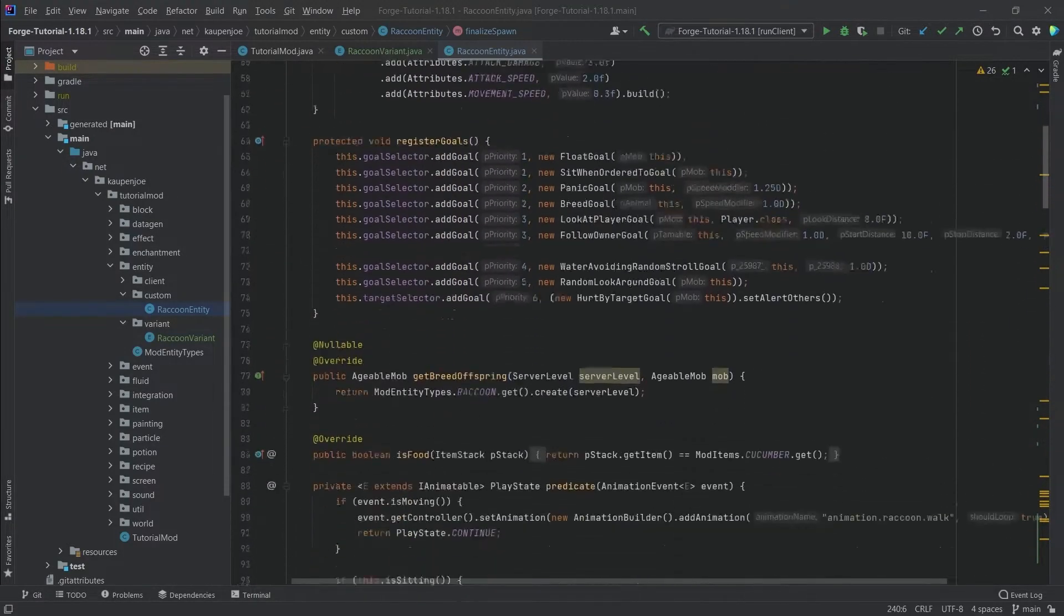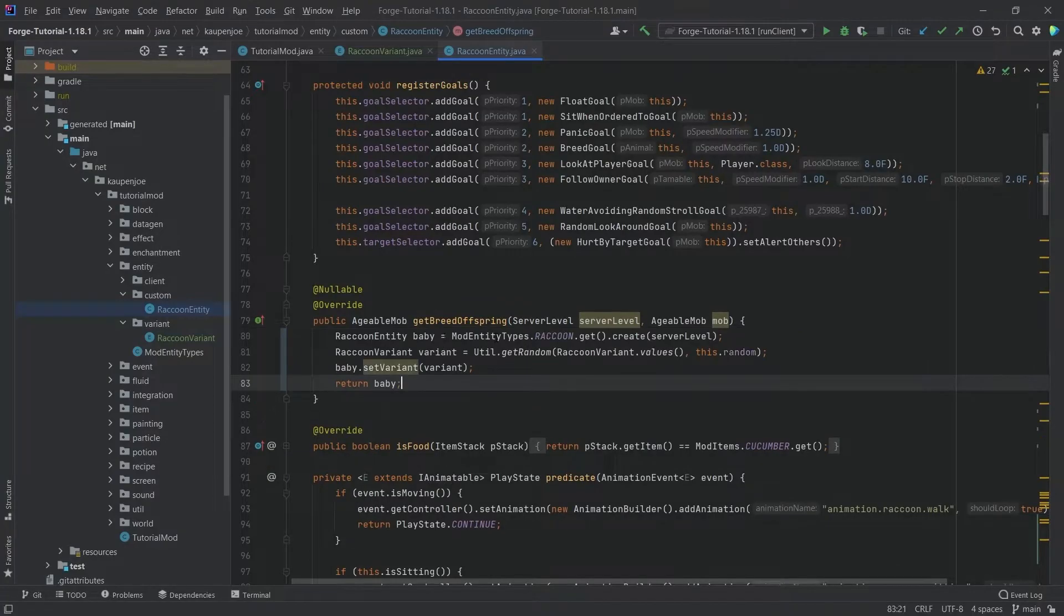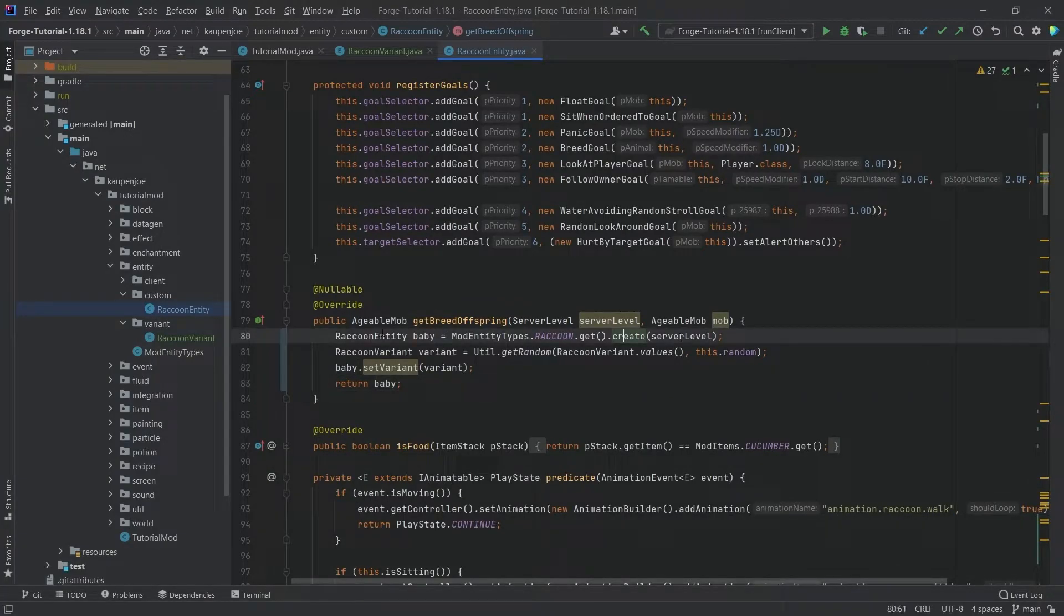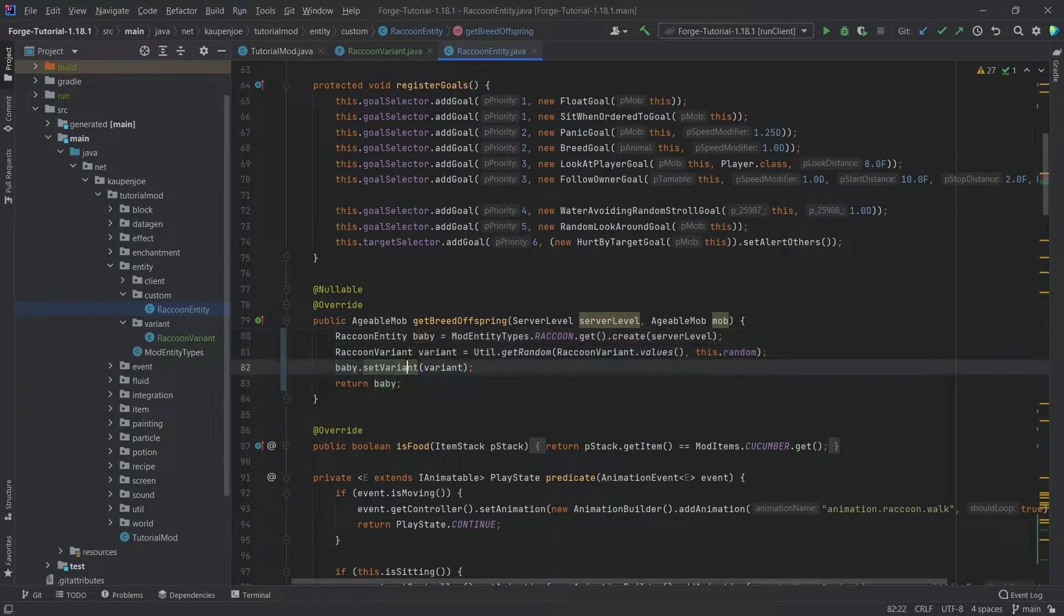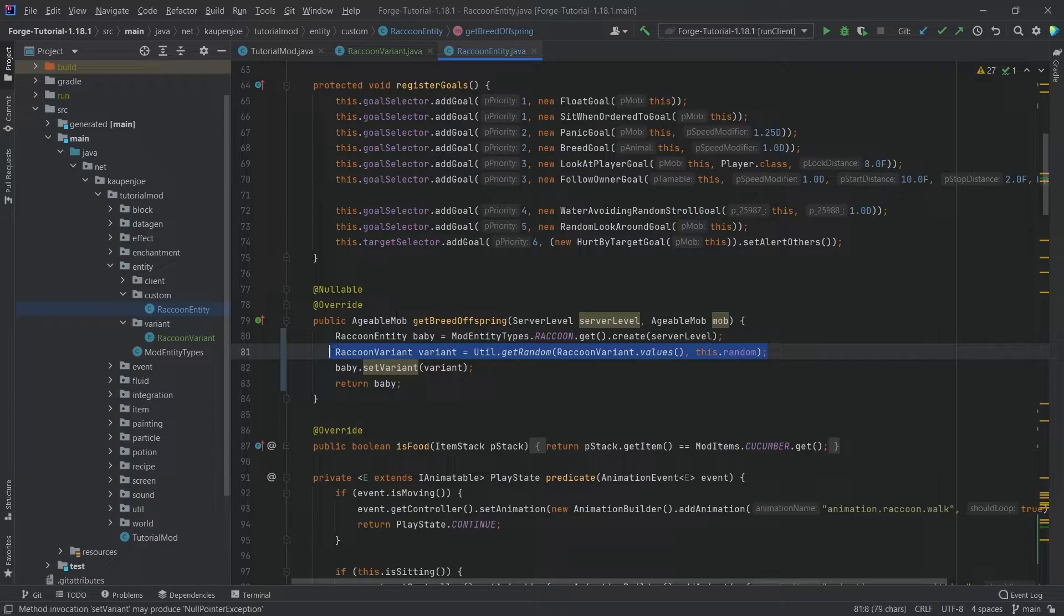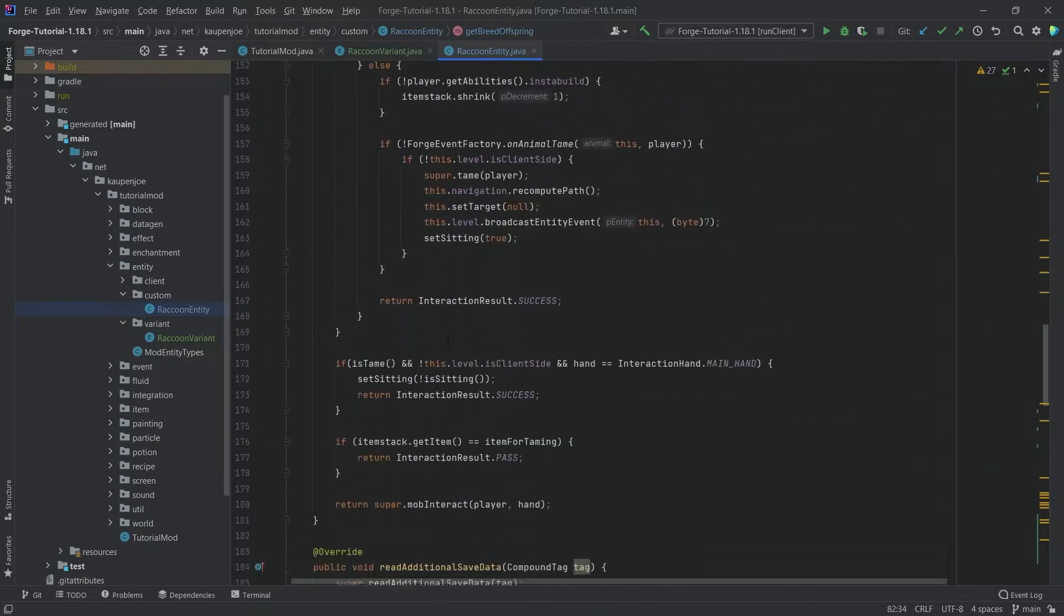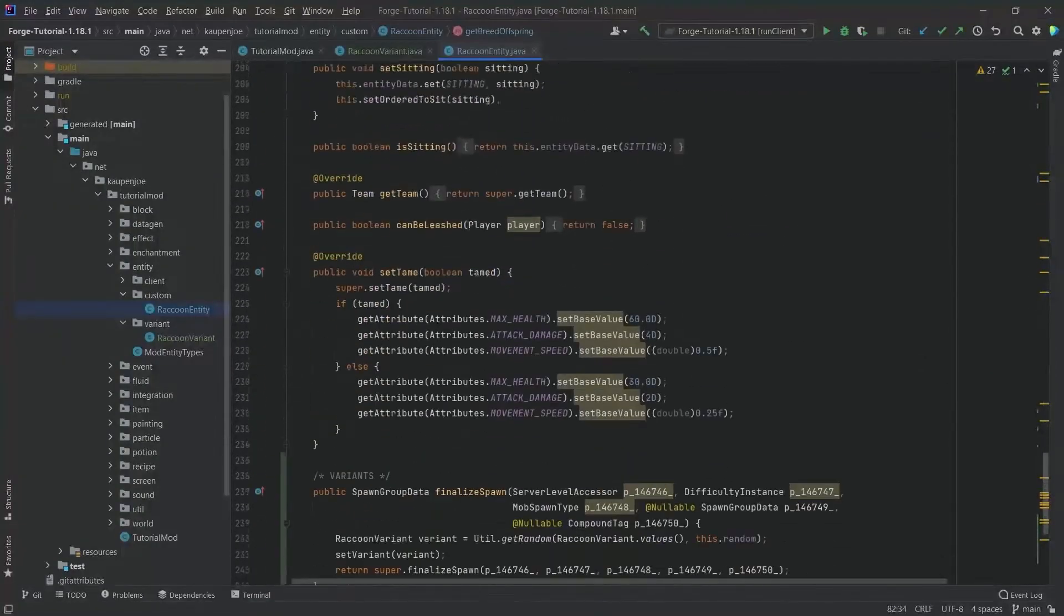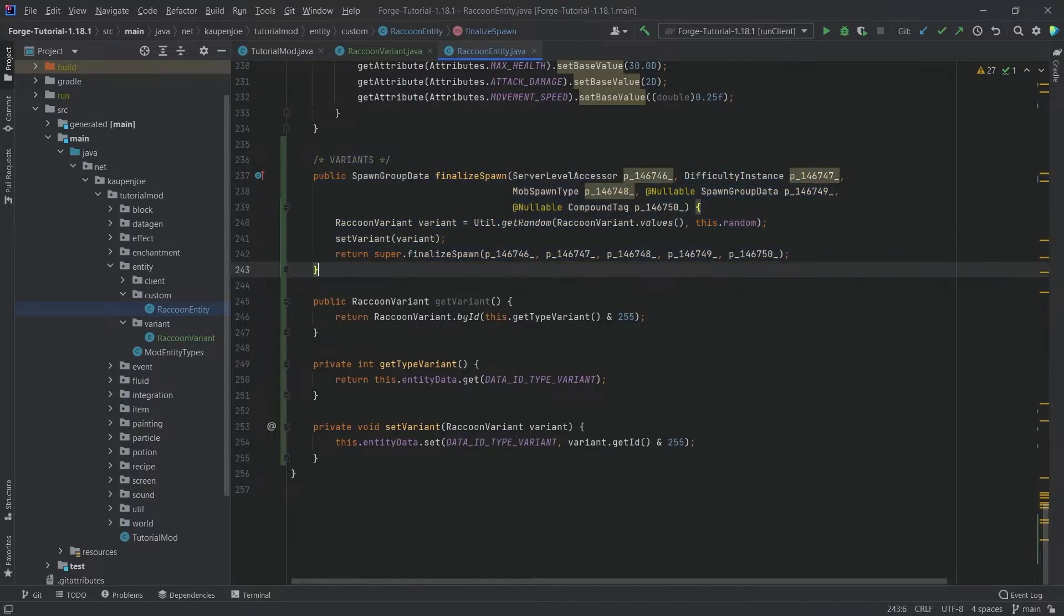What we also want to add is something to our get breed offspring right here. Basically we're going to spawn a new baby, but then we're going to make a new raccoon variant and set the baby's variant to that random one as well. This is pretty much just taken from this method with the baby.